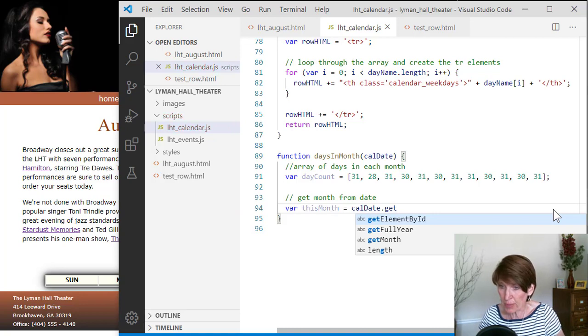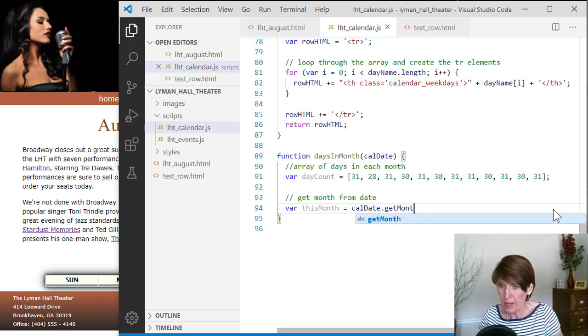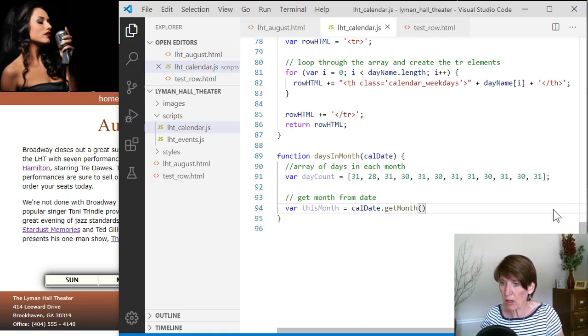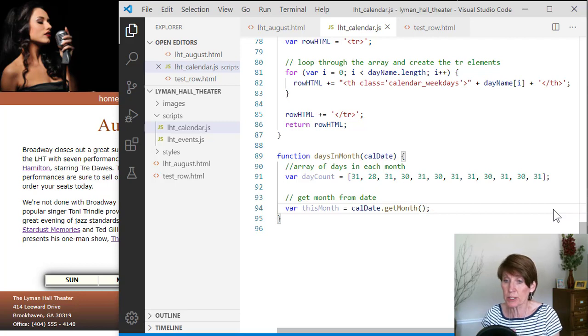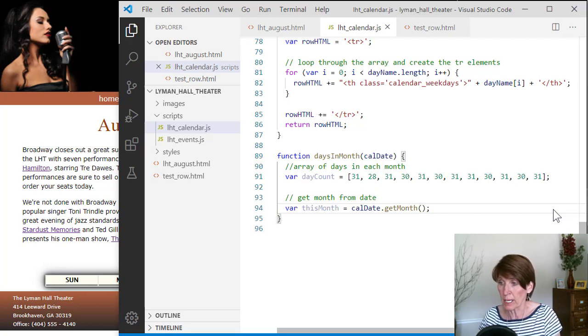Sorry, getMonth is the method that we can call on that date object, and it will return that month that will correlate in it.